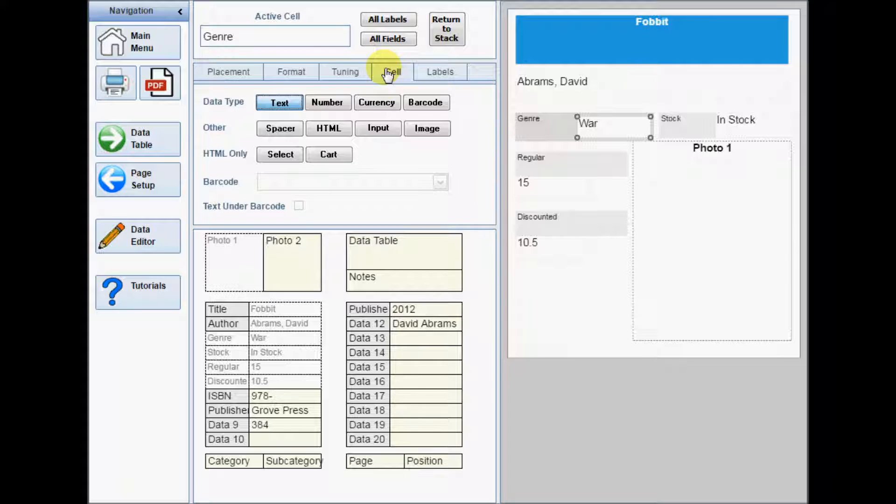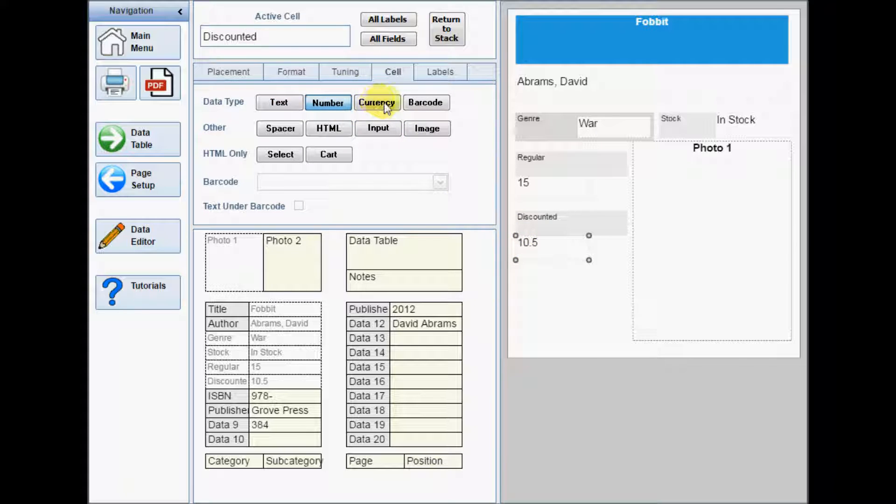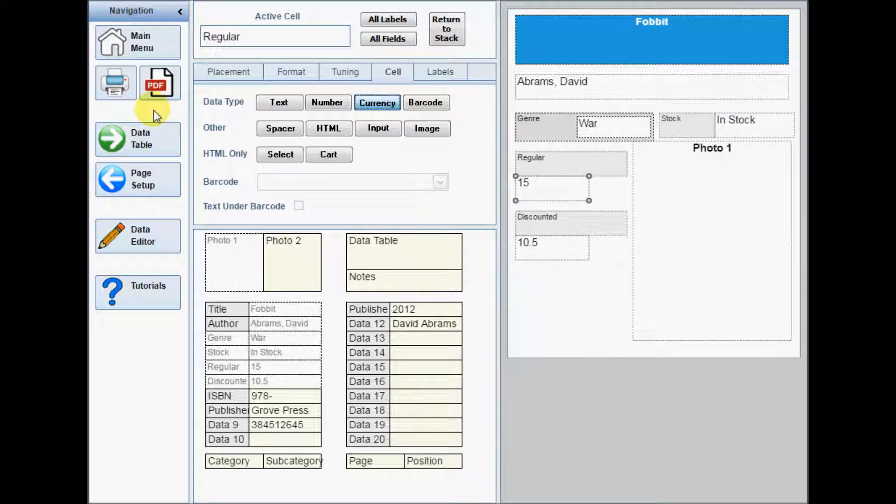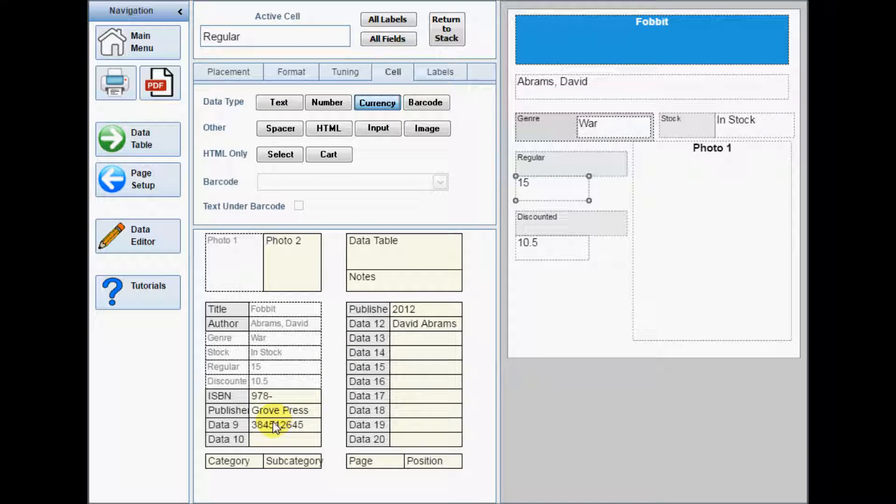The default cell type for all cells is text. Both number and currency will format numbers to two decimal places. The difference between them is that setting a cell to currency also adds the currency symbol, which is set on the printing menu.